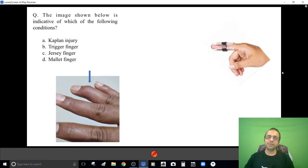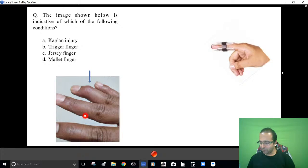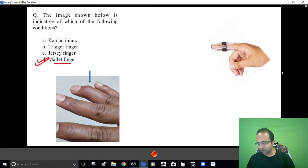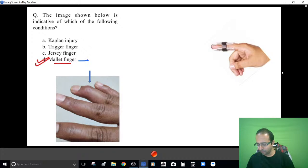This image was copied from the NEET PG exam last year and was actually in the exam. You can see a drop of the finger at the distal interphalangeal joint and you were supposed to mark the diagnosis. The answer was mallet finger — almost everyone could pick it up; it was a very easy and simple question.